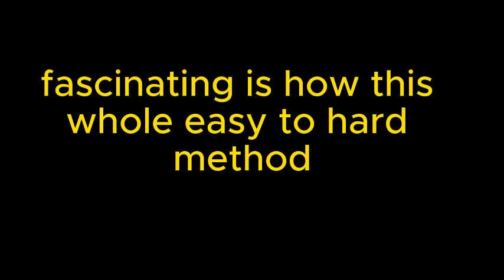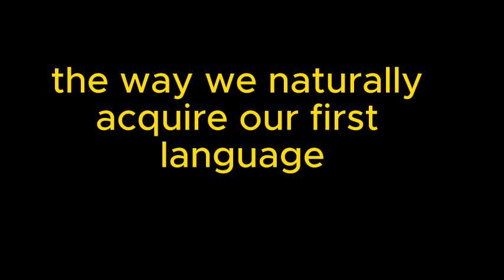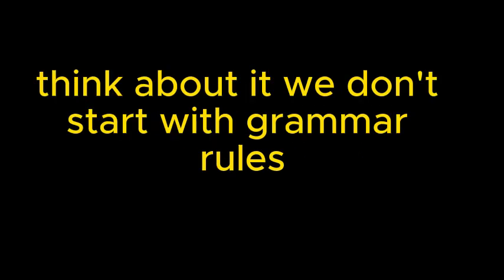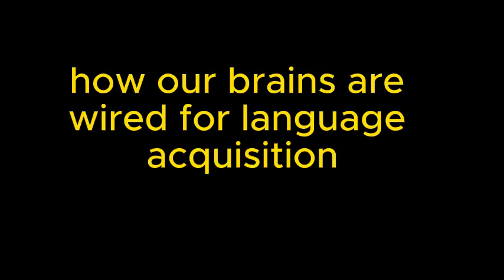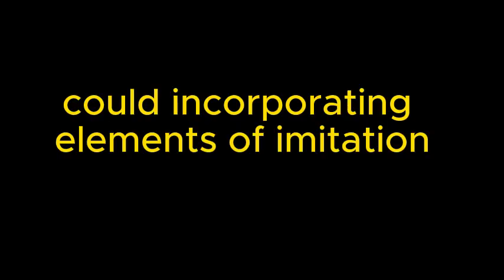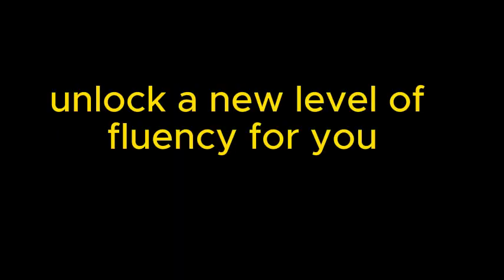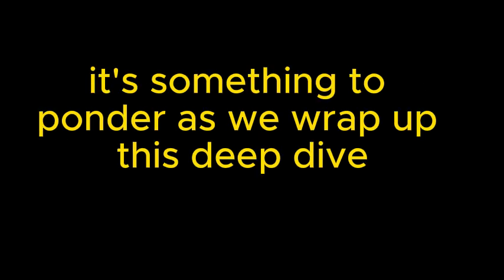And you know what I find particularly fascinating is how this whole easy-to-hard method really mirrors the way we naturally acquire our first language as children. Think about it. We don't start with grammar rules. We learn by imitating, by experimenting, by making a ton of mistakes along the way. Exactly. And eventually it all just clicks. It's amazing how our brains are wired for language acquisition when you really think about it. And that's why I think this approach holds so much promise. So, listener, here's something to consider: Could incorporating elements of imitation into your language learning journey unlock a new level of fluency for you? It's something to ponder as we wrap up this deep dive.